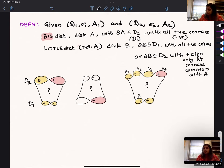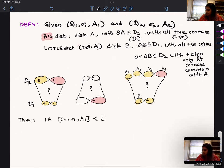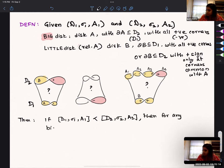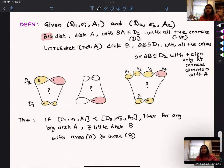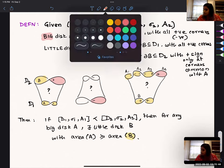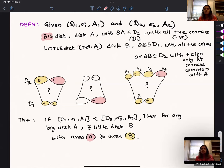The theorem is: if the two diagrams are related by the partial order — meaning a Lagrangian cobordism exists — then for any big disk A, there exists a little disk B such that the area of A is greater than or equal to the area of B, with equality only in very few cases. It's mostly strict inequality. So the yellow things (little disks) have to be strictly smaller than the red one (big disk).